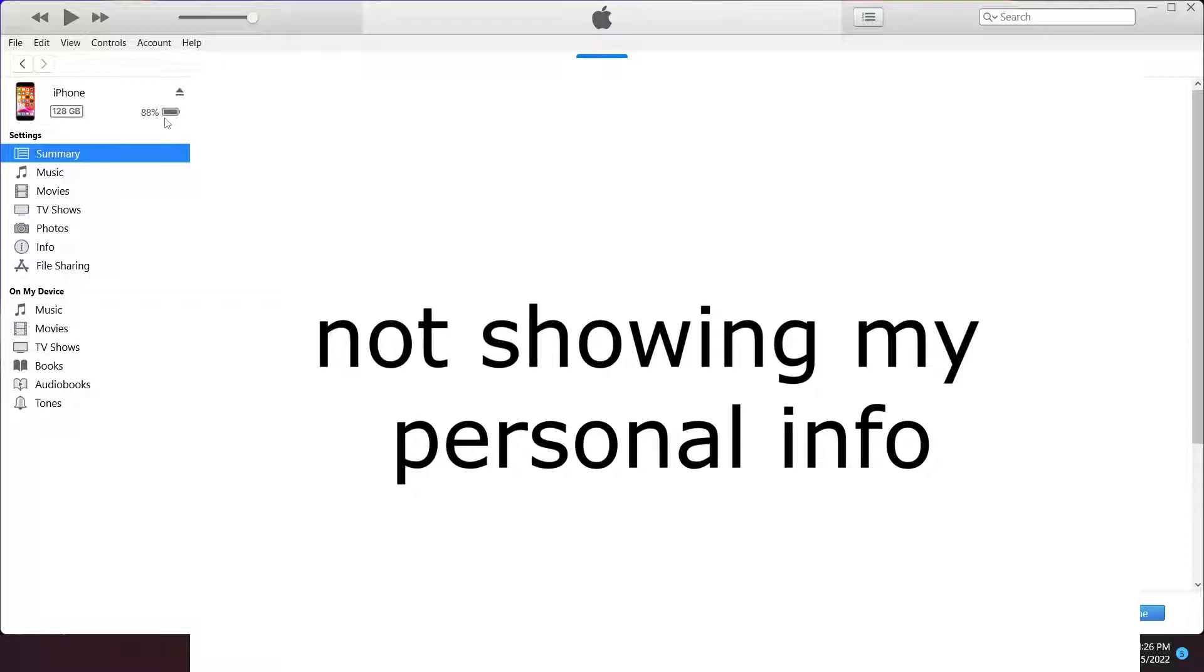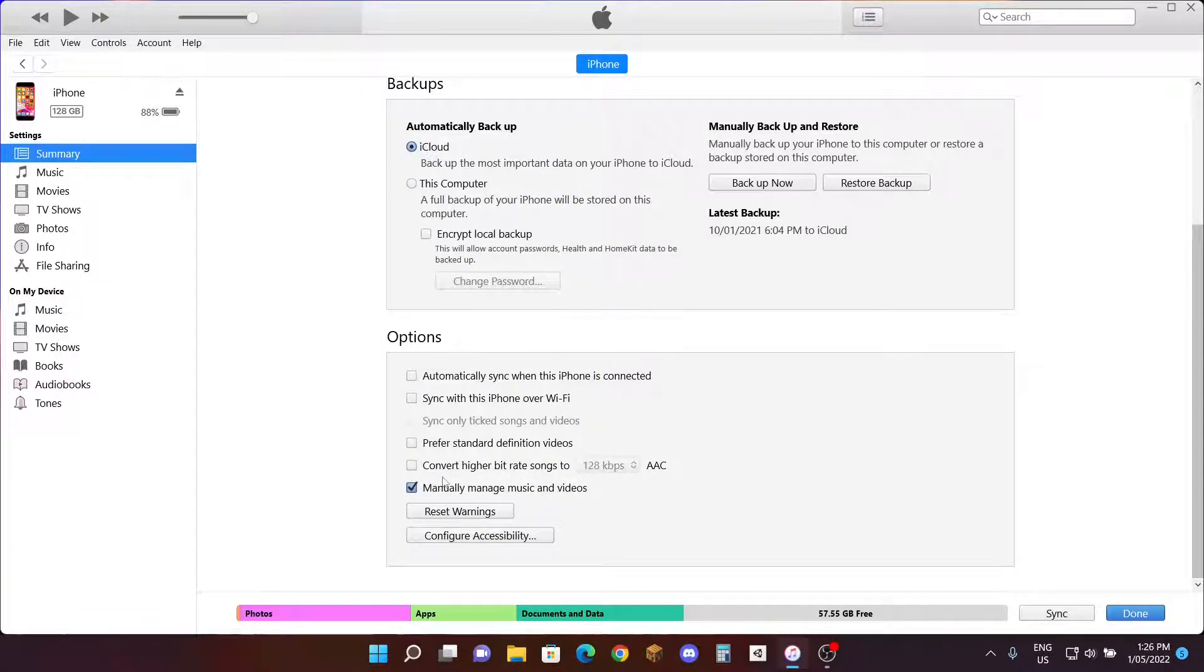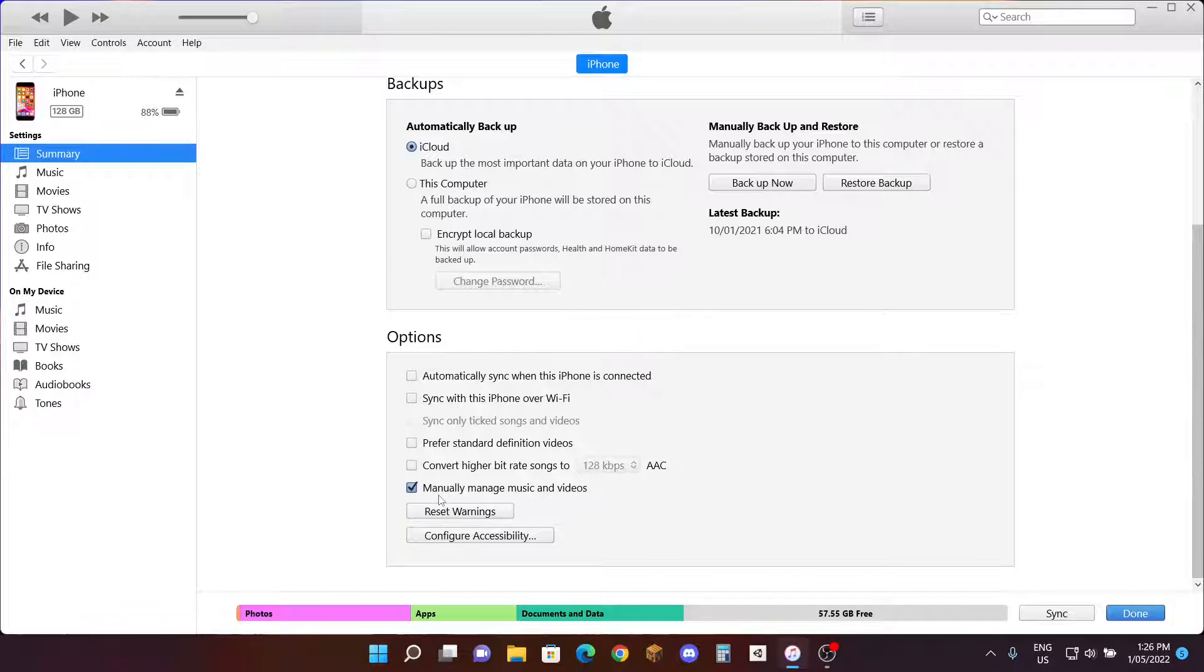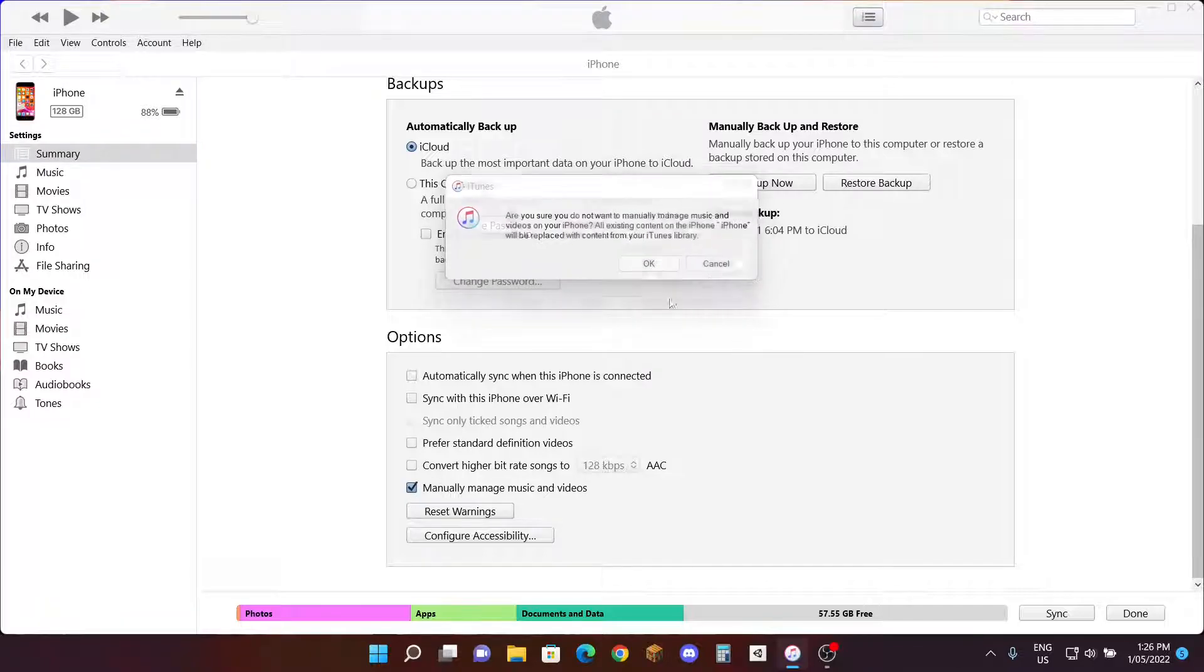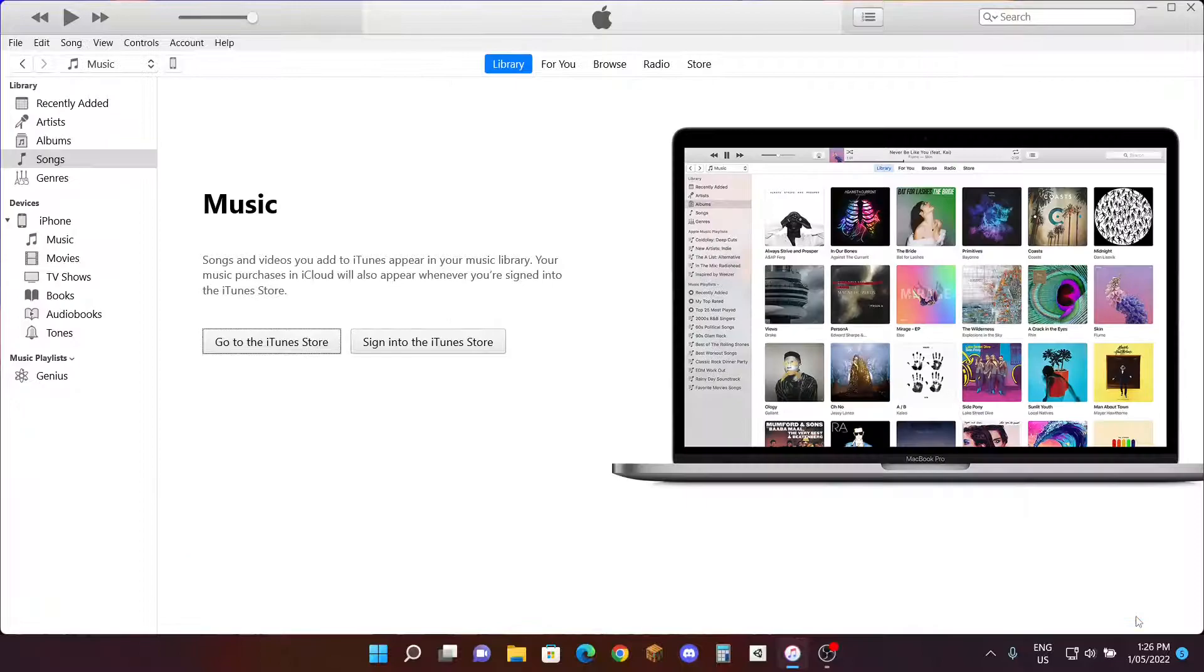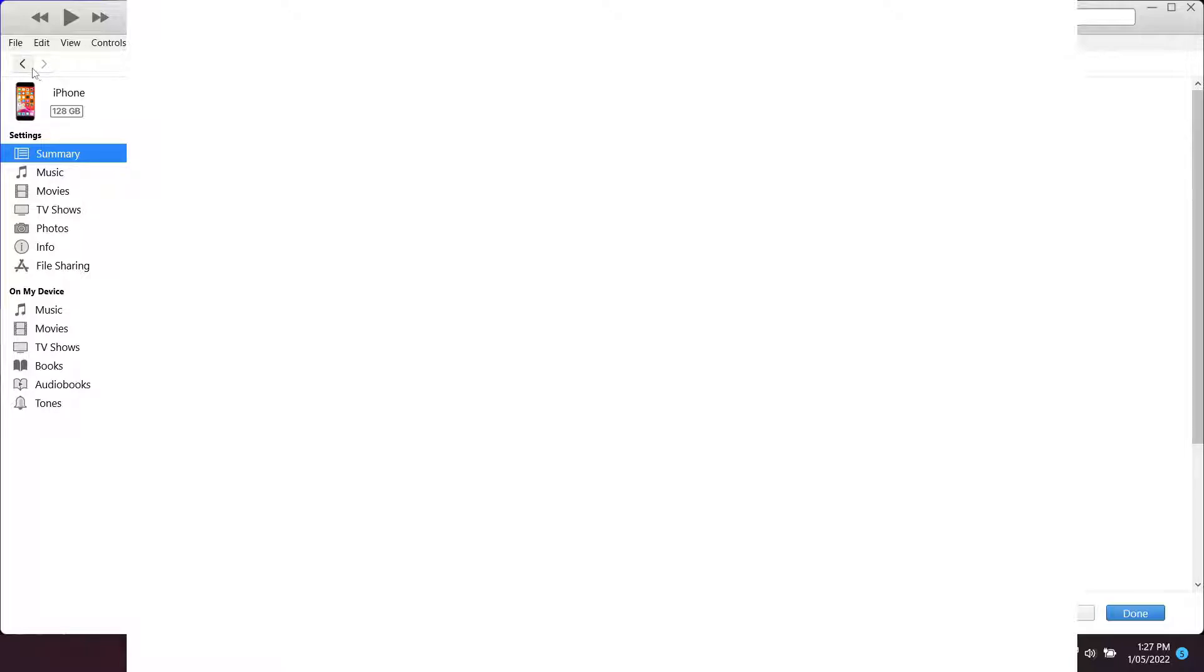Then what you want to do is scroll down to Options and make sure these options are the same. If it's not, it's okay. The only things that need to be ticked is Manually Manage Music and Videos. Sync it and click Done. When it's done, it should be bringing you back here. If it does not, click this top left arrow Back.